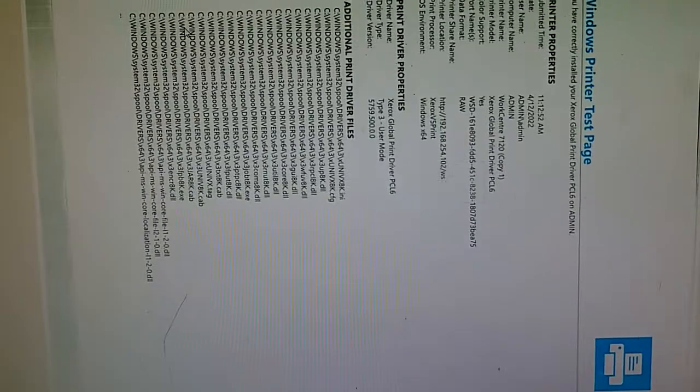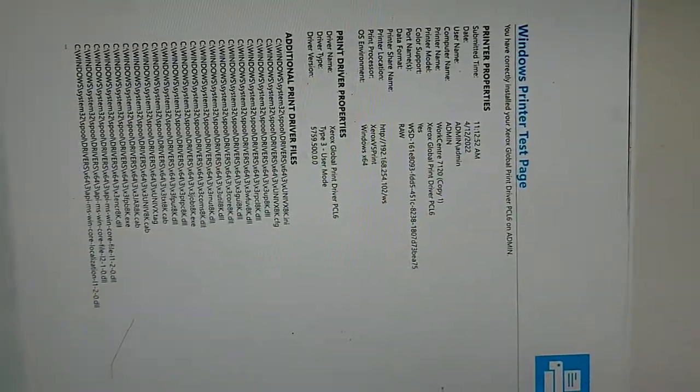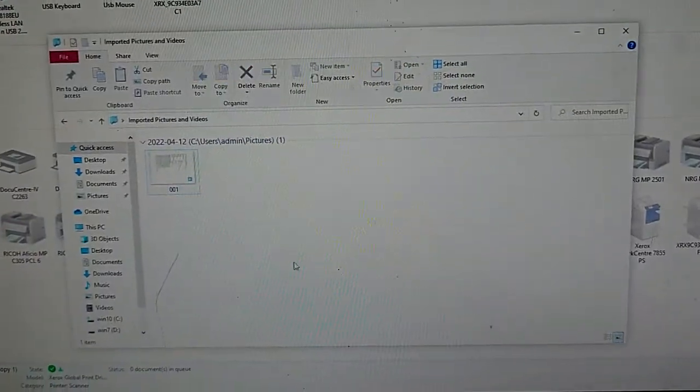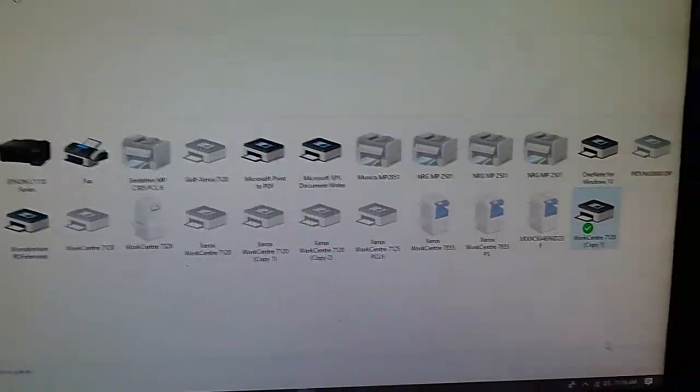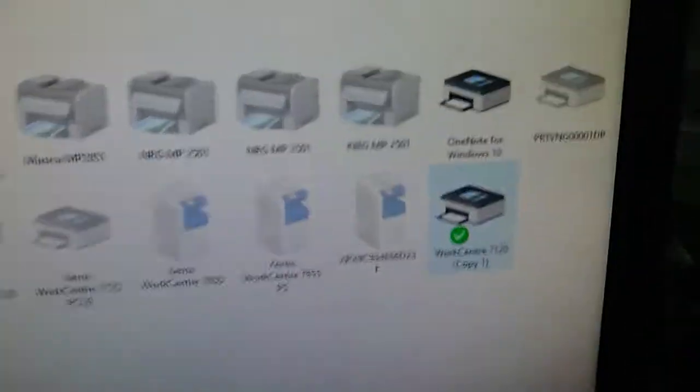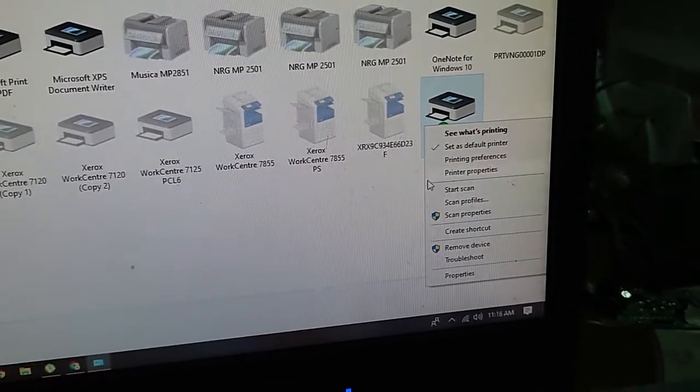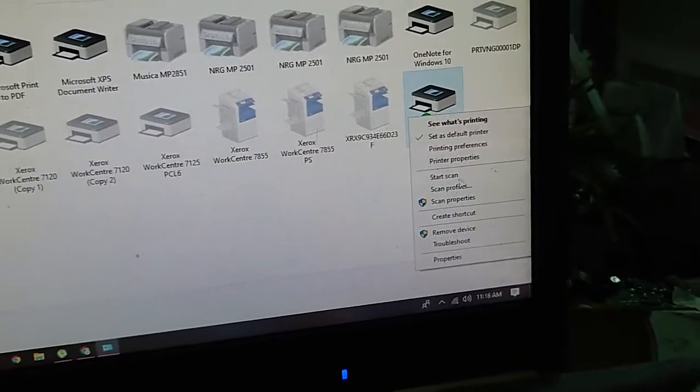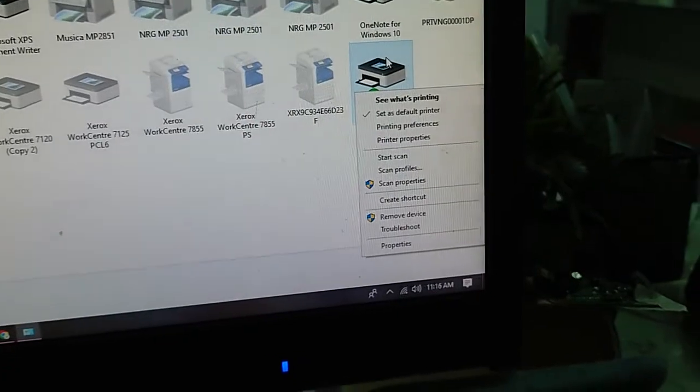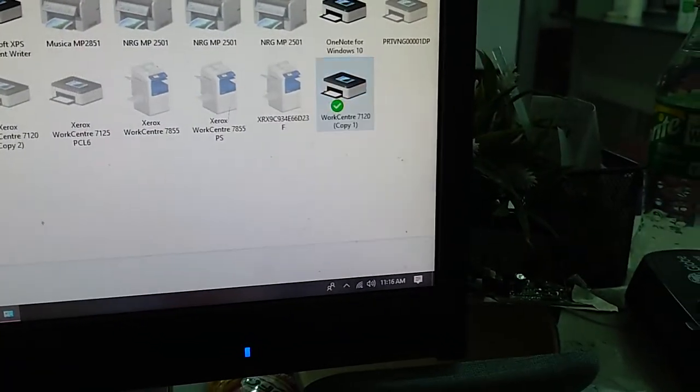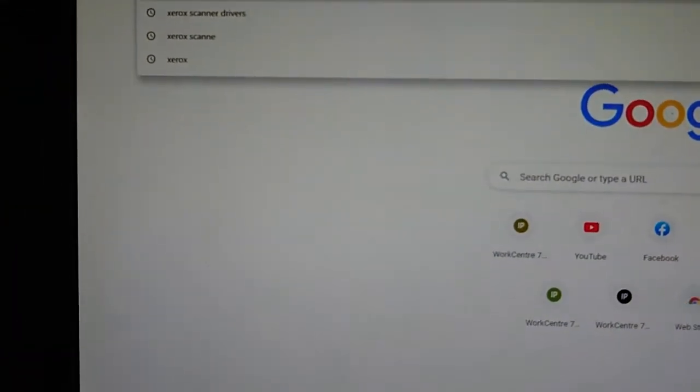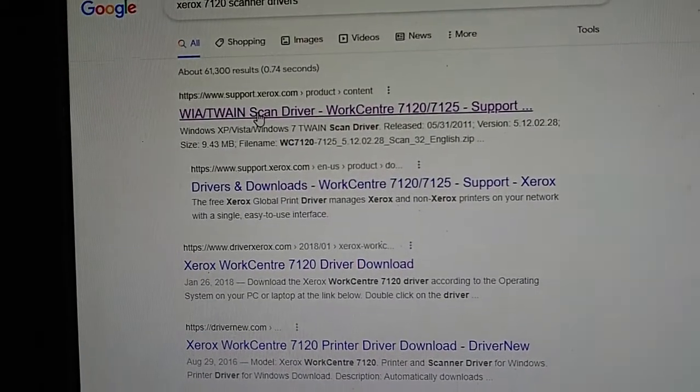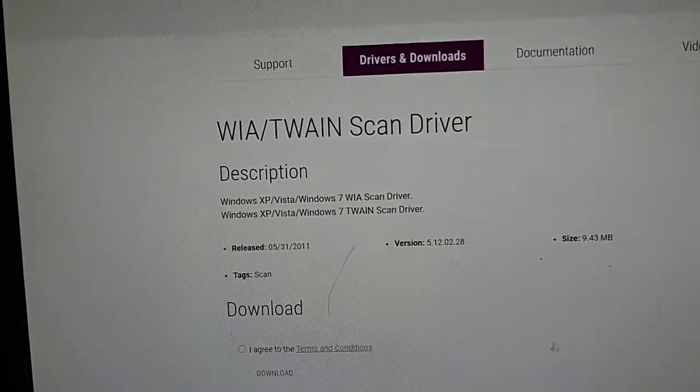But if you can't see the scanner and you can't start the scanner, maybe you haven't installed the TWAIN driver. We'll go to search for scanner drivers - look for VIA or TWAIN driver here now.